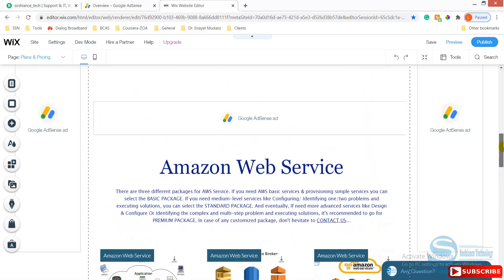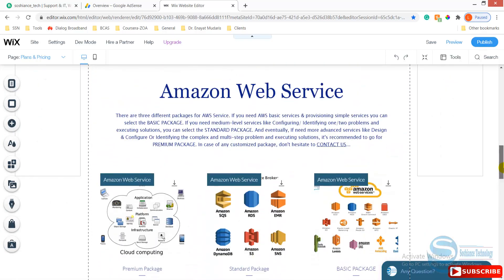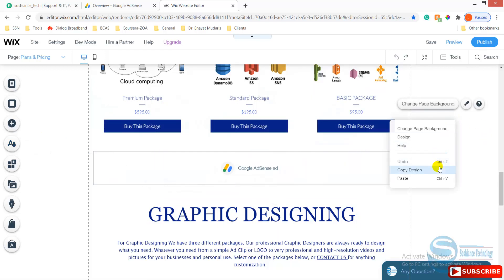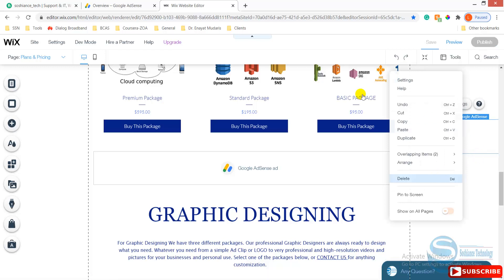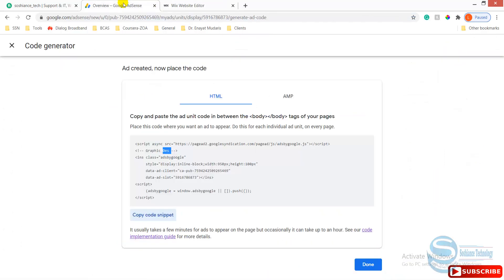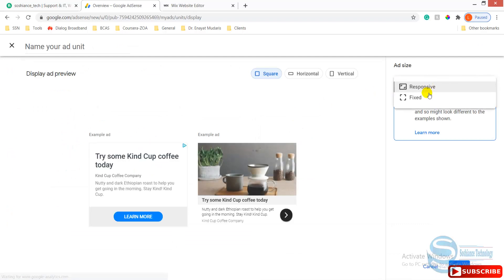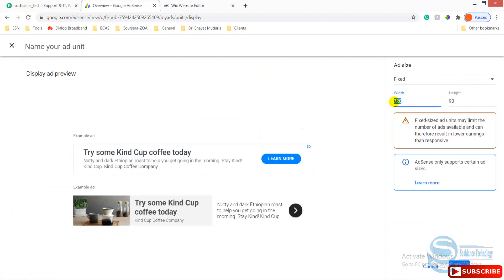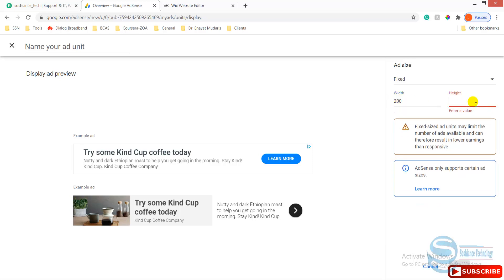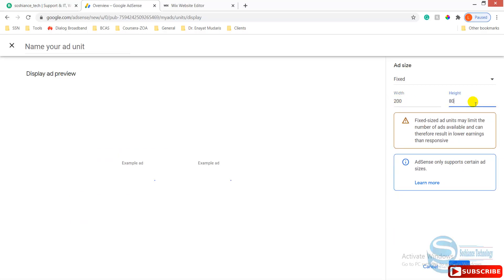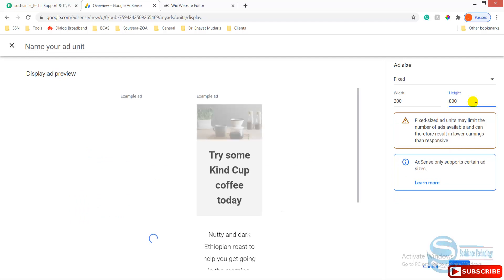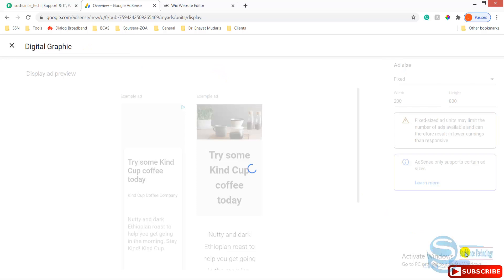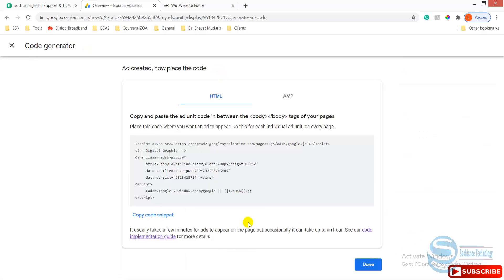Okay, so now I'm going to put another ad here, from here to here. It will look awesome on both sides. Again, just paste your ad. Go to Google Adsense app here, go to your Google Adsense account, create ad. This time I can say the width can be 200 and the height can be, let me say, 800. Give a name again that's related to graphic design, let's say digital graphic. Just give a name related to your service, create and copy this.